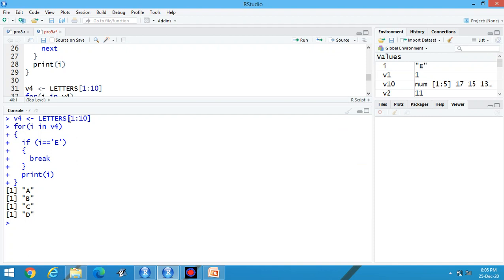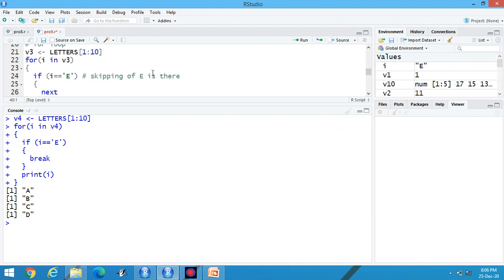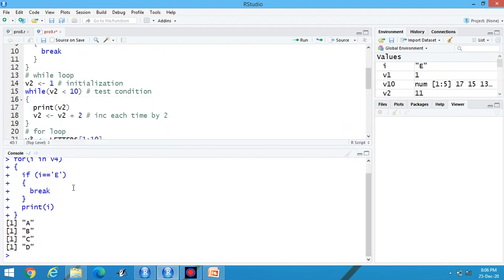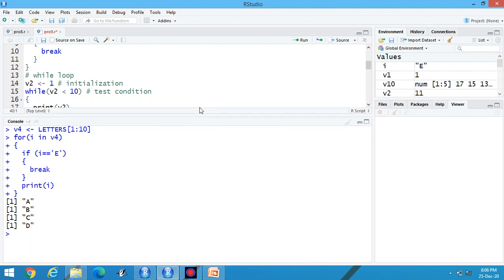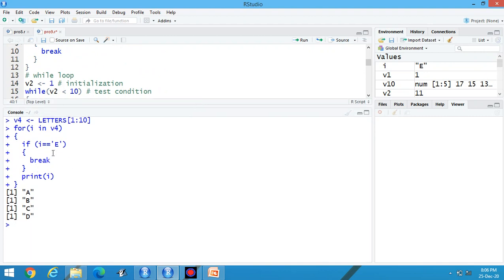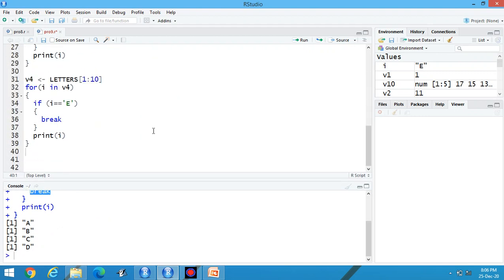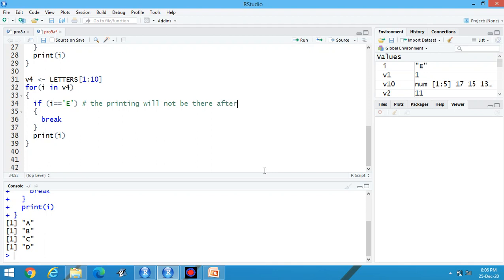Observe the change. Starting point is from A up to the tenth alphabet. But when we reach to the alphabet E, it will break, means the next execution is not there. In the comment section, you can write, the printing will not be there when we reach E, and after E. It will stop execution when we reach at E.